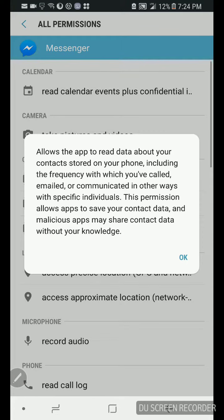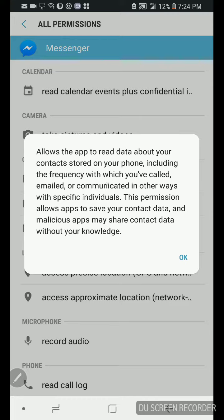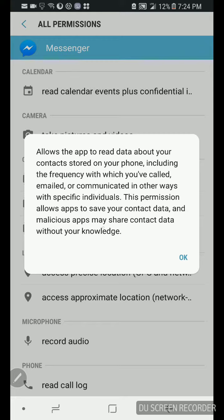Watch this, allows the app to read data about the contacts stored in your phone, including the frequency with which you've called, emailed, or communicate in other ways with specific individuals. This permission allows apps to save your contact data. Watch this, and malicious apps may share contact data without your knowledge.